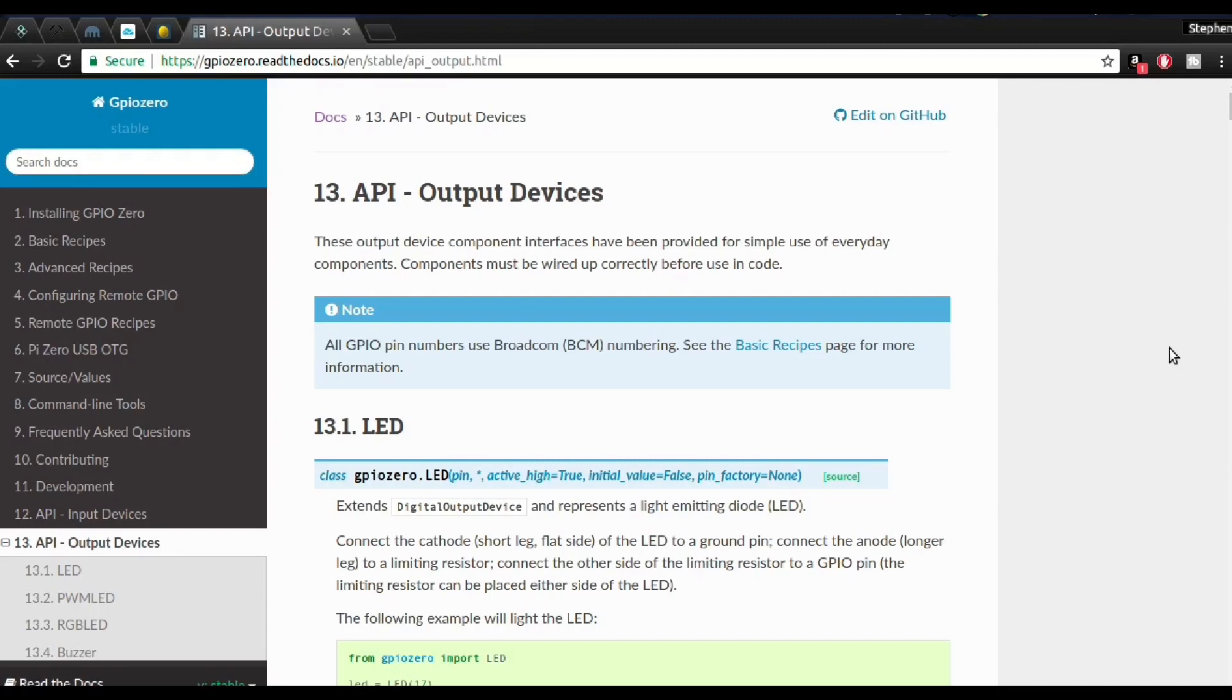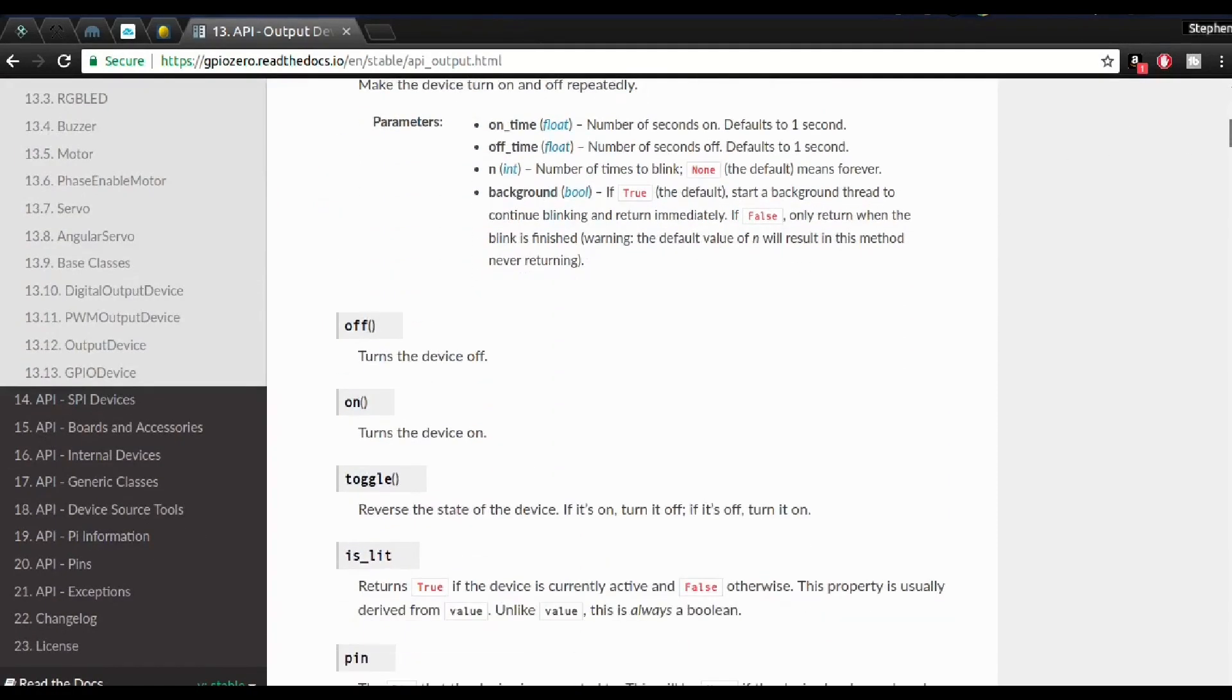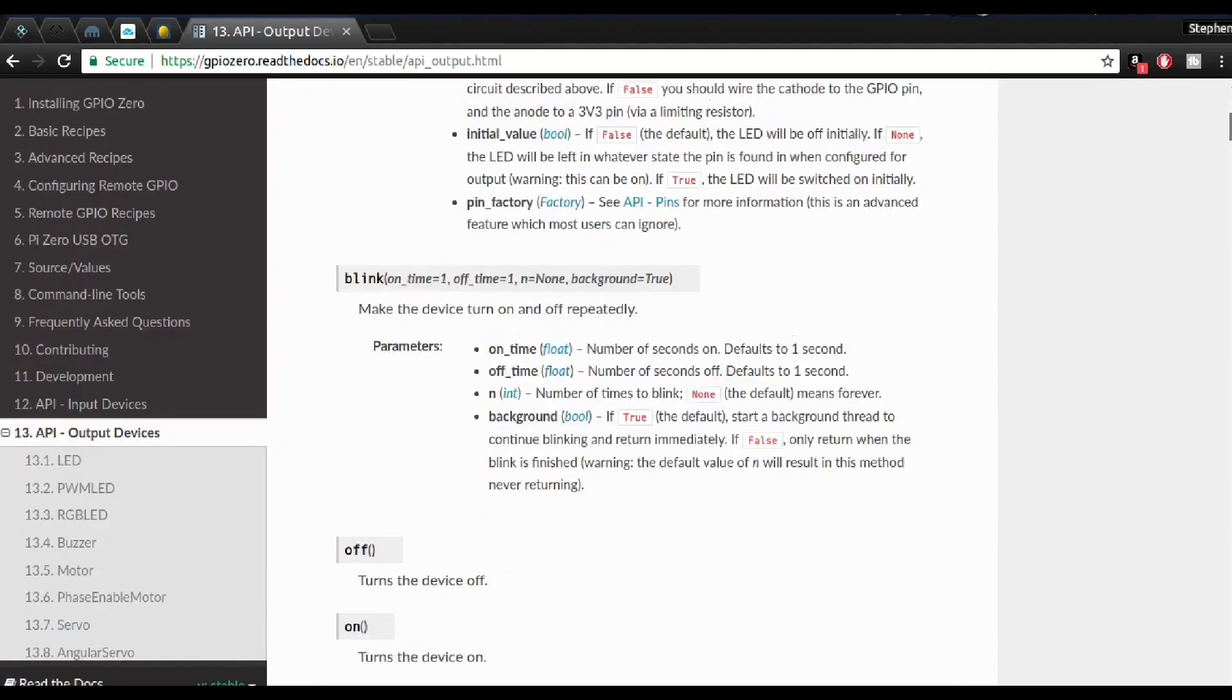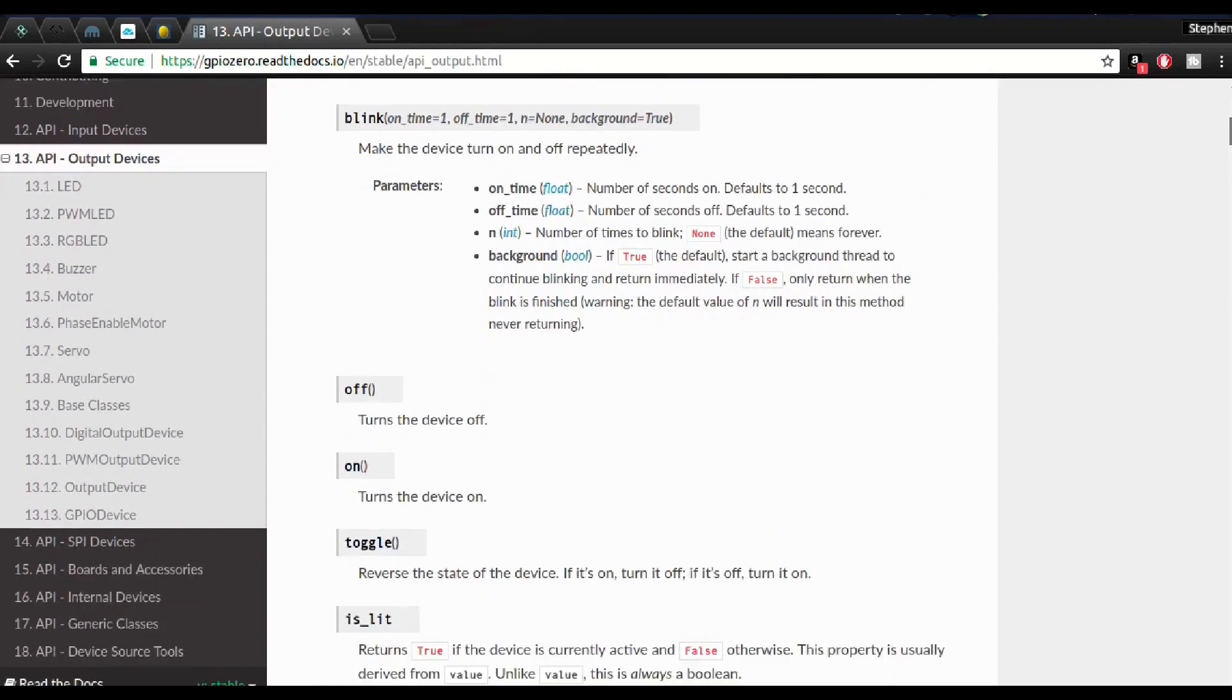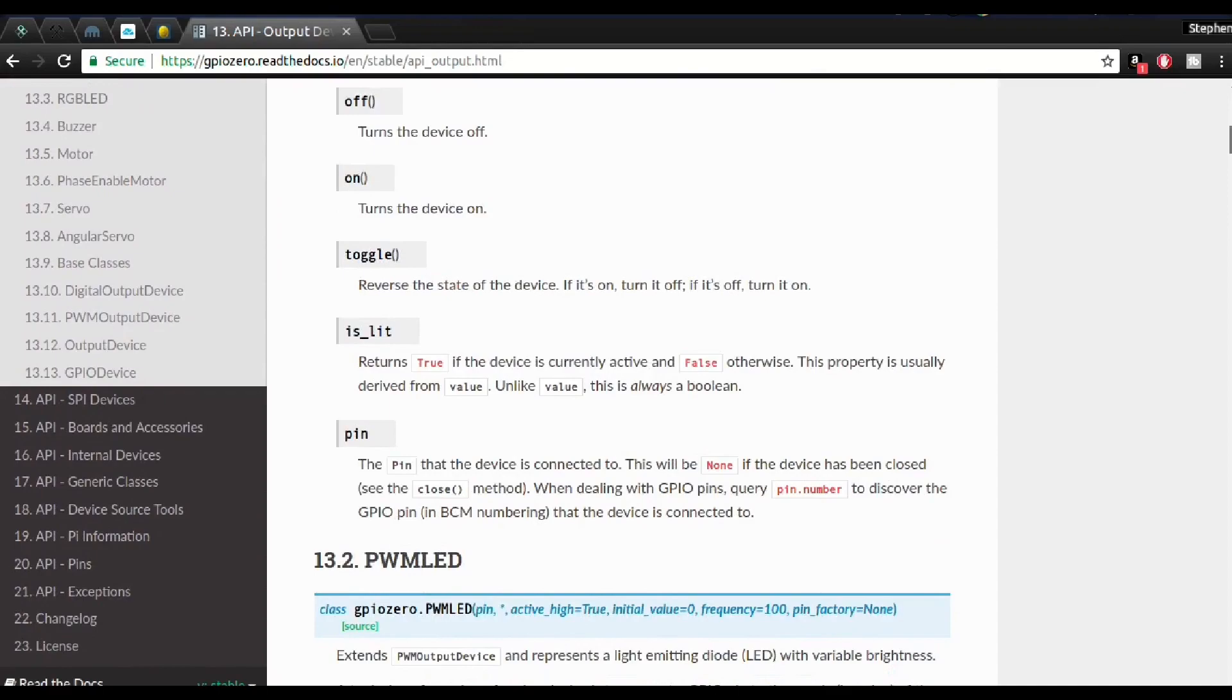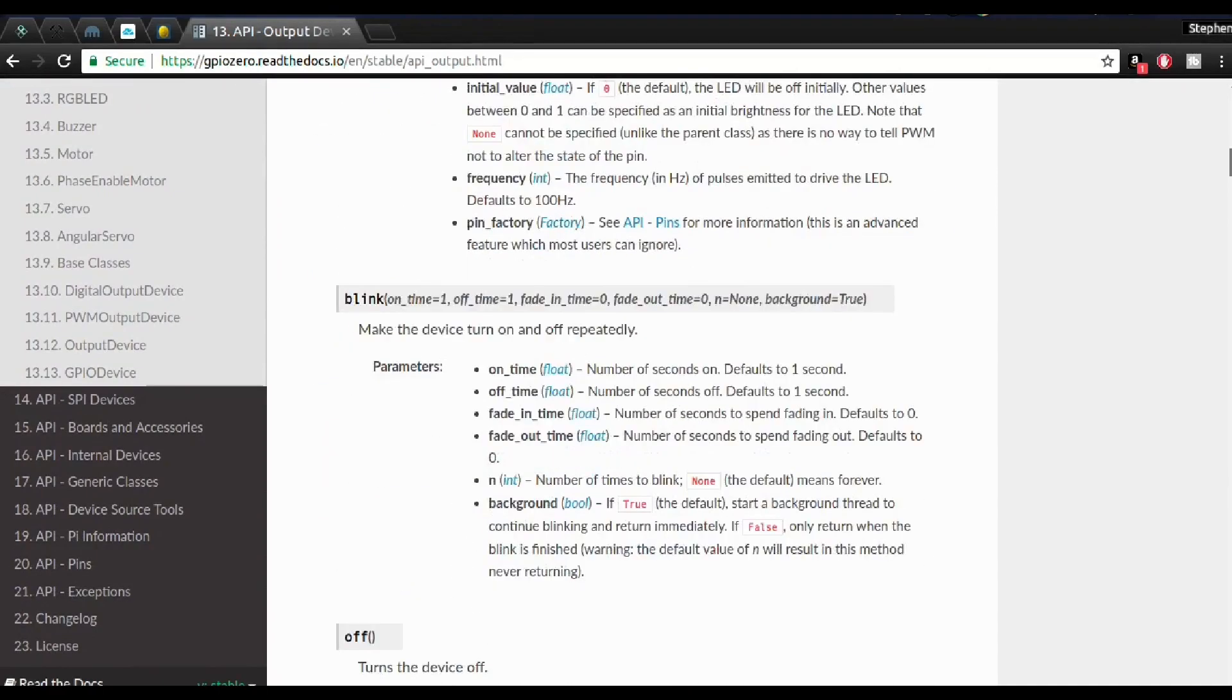The GPIO library actually has a documentation. I'll put a link to this in the description so you can check this out. Here we can see all the functions that we used earlier. There's more to it than what I've covered today. You can check this out, do your own projects, and really go anywhere from there.